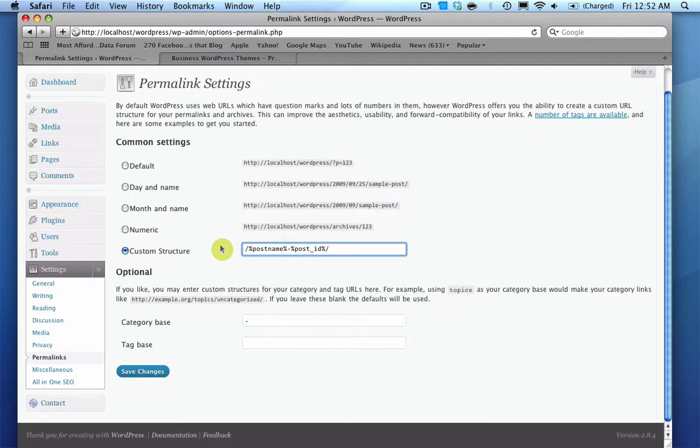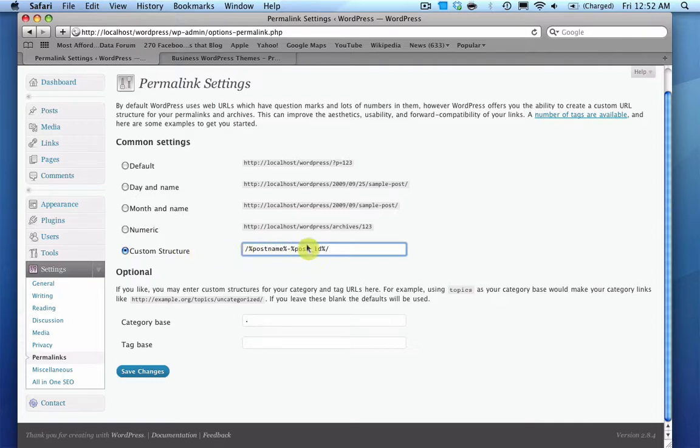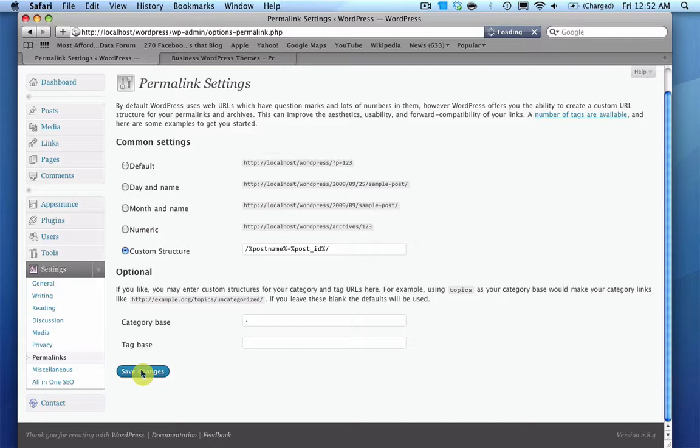And no matter how many articles you add later on down the road, you don't have to worry about running into any hiccups along the way. And all you do then is once you put in the structure, you just hit save changes.